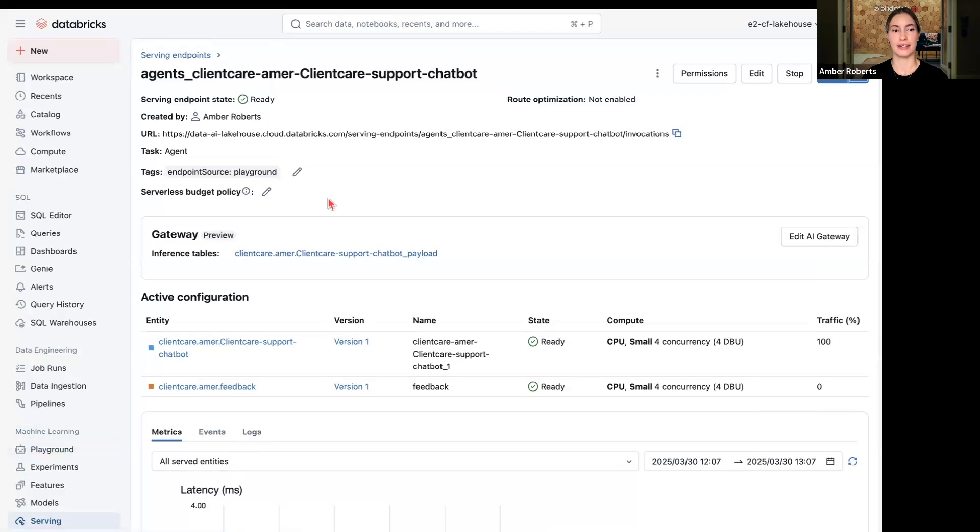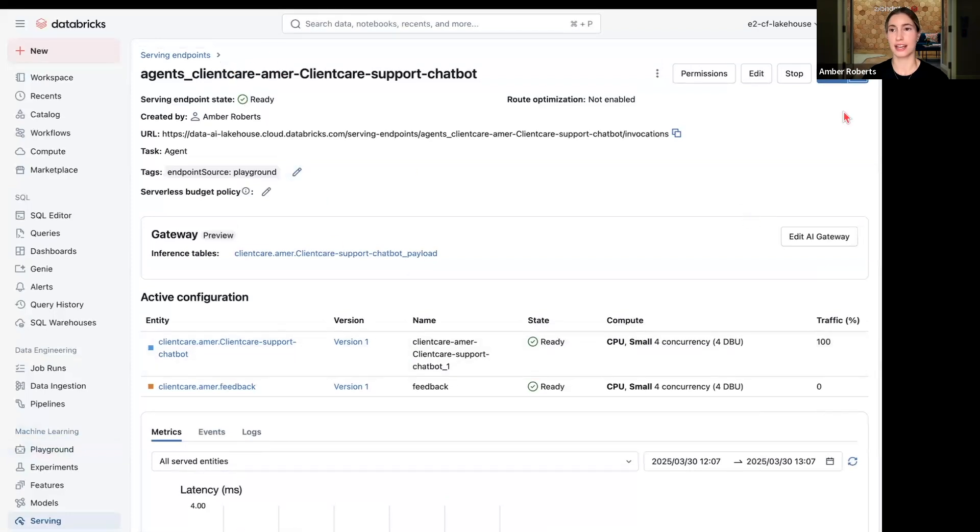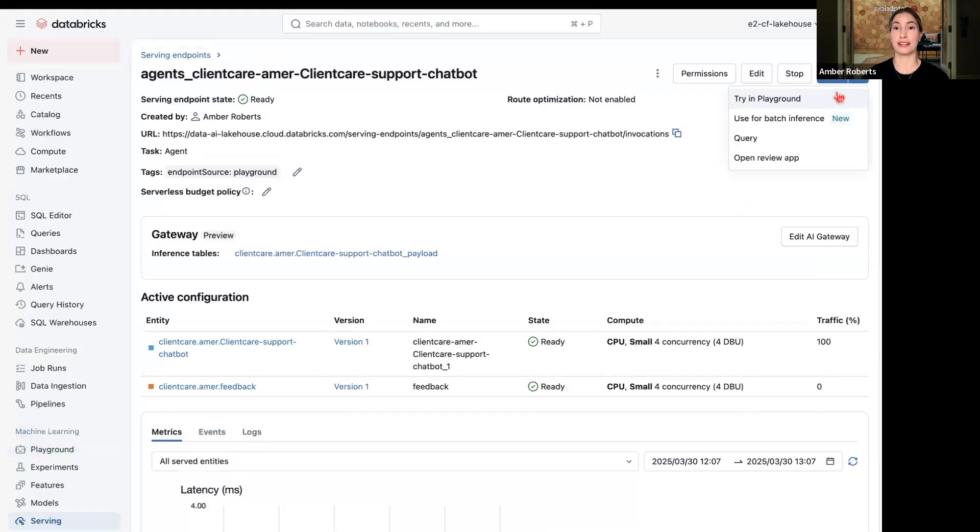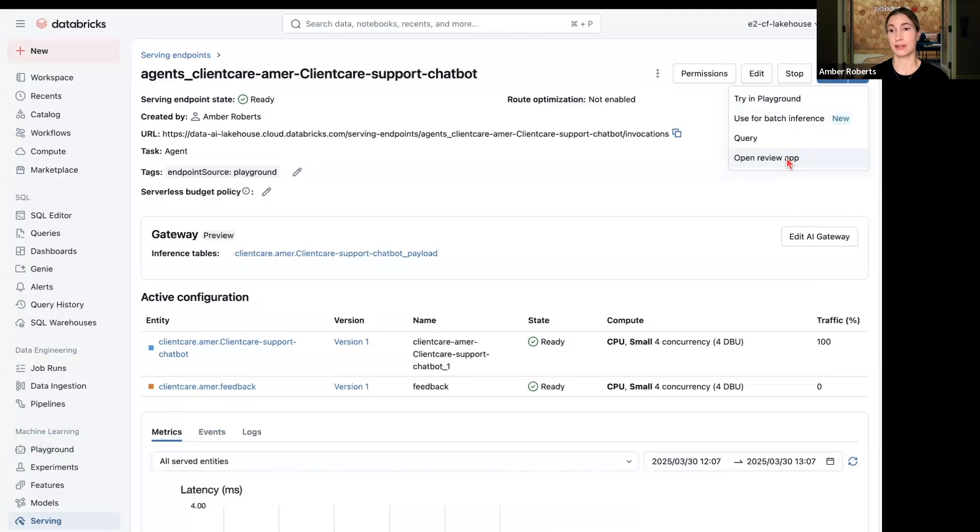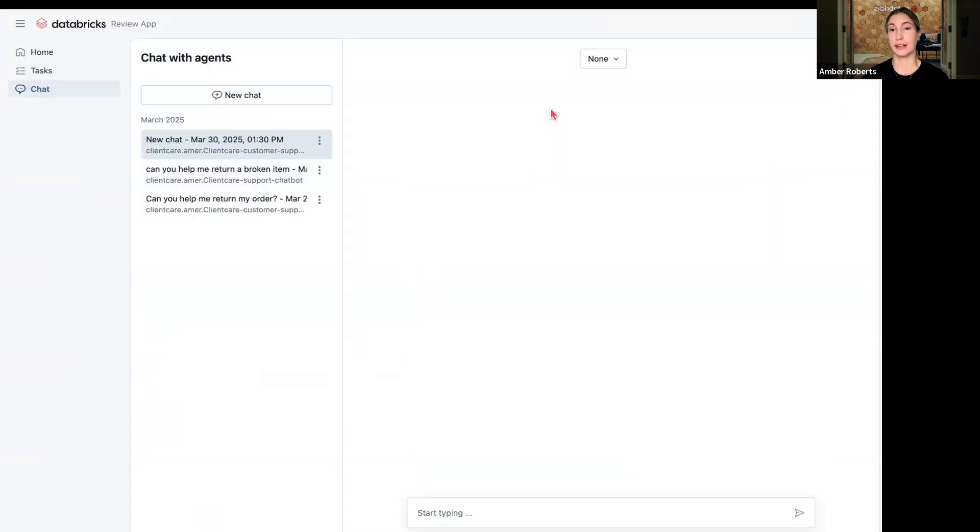I can click into my deployed agent, and now I can see the version of the agent, and I can choose to either continue to iterate on this on Playground, use this for batch inference, or I can open the review app.